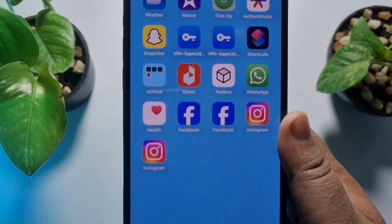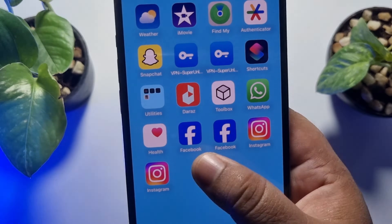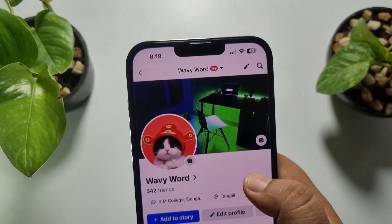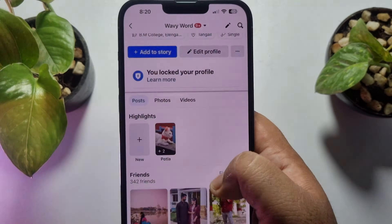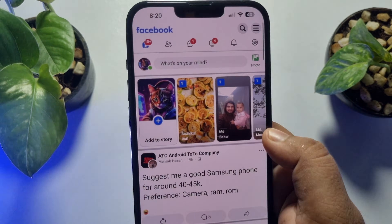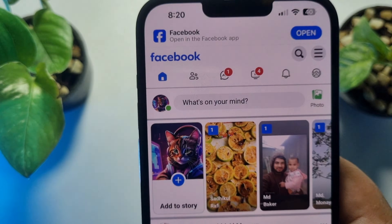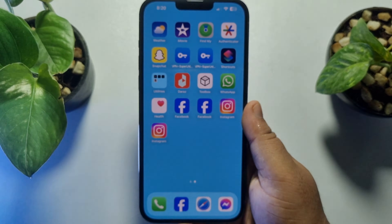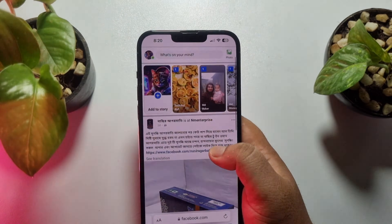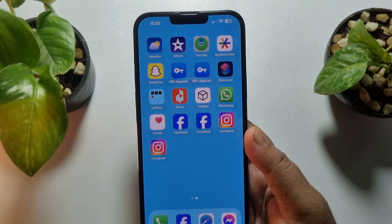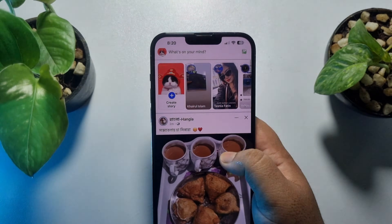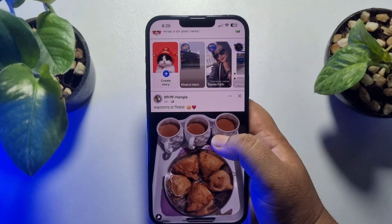As you can see on my iPhone, I'm using two different Facebook apps. Let's open the first app — here's my first account. And let's open another Facebook app — here's a different Facebook account. At the same time, I can easily use two different Facebook accounts, and now I will show you how you can do this in two Facebook apps on iPhone.